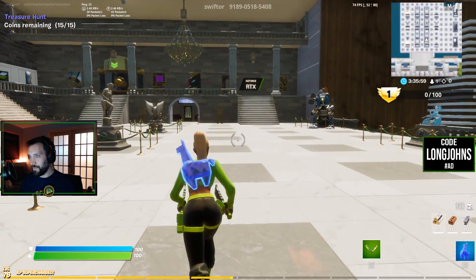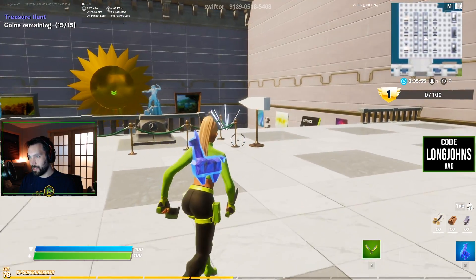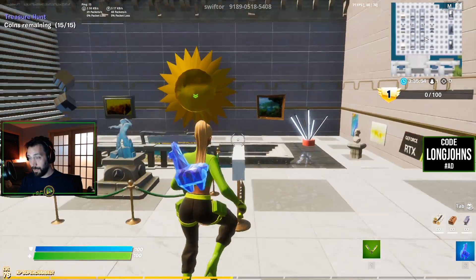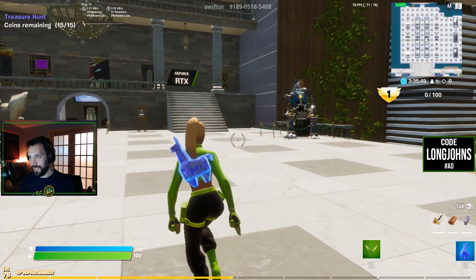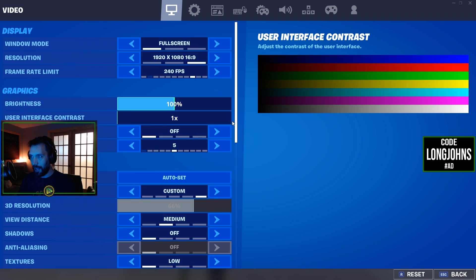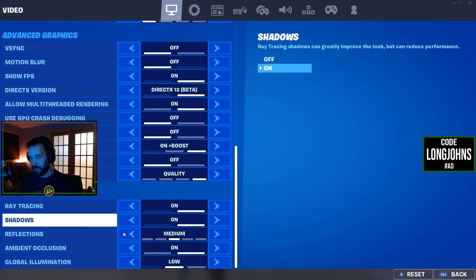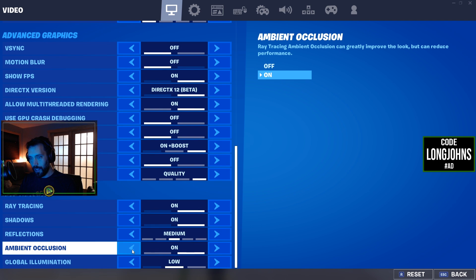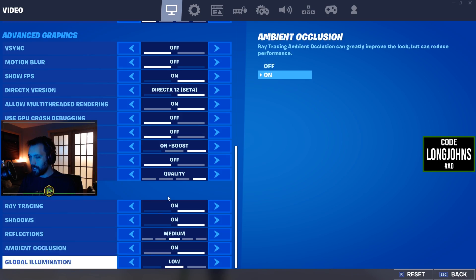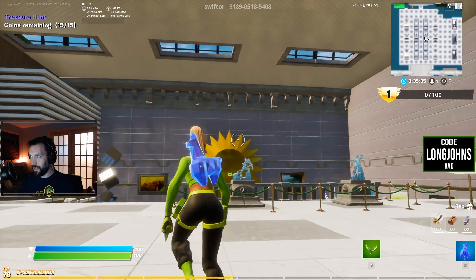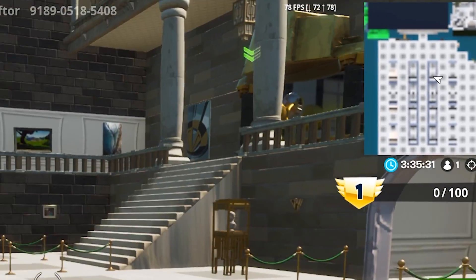Just tinkering around with my minimum system requirements — I have a Ryzen 7 2700X, which is great for the CPU, but I don't think the 2060 is going to handle ray tracing all that well. With the settings I have now — ray tracing on, shadows on, reflections middle-of-the-road, ambient occlusion on, global illumination low — you can see the frames in the upper right corner aren't the greatest.